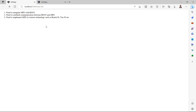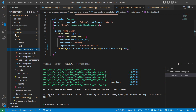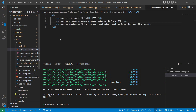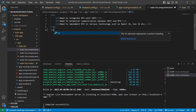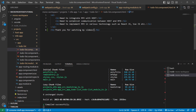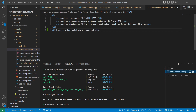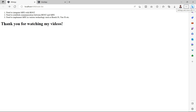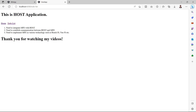Let's demonstrate the key benefit: changing something in the MFE app should reflect in the host app without redeploying the host. We go to the MFE app's to-do list HTML file and add an h1 tag saying 'Thank you for watching my videos'. After saving, the MFE server restarts while the host app remains untouched. In the browser, switching to 'to-do list' in the host app at port 4200 now shows the updated content from the MFE at port 4300.